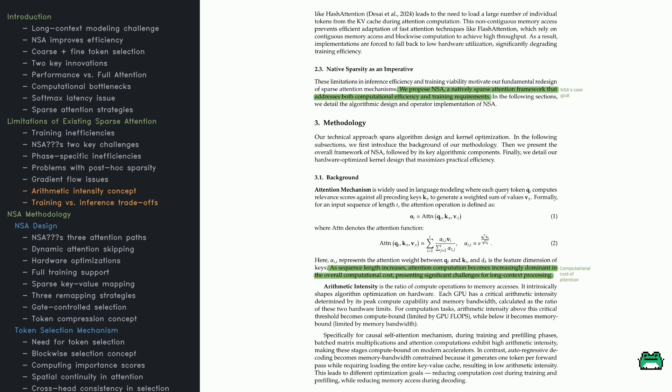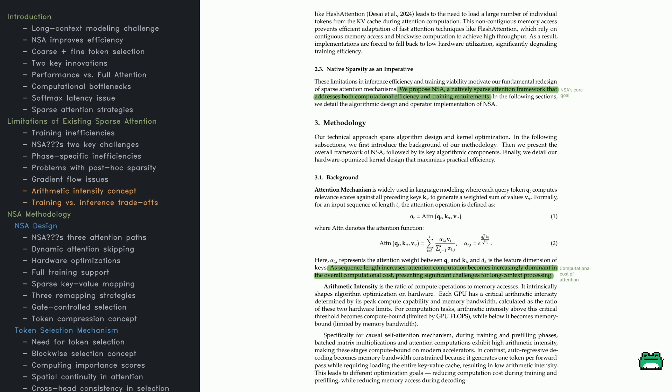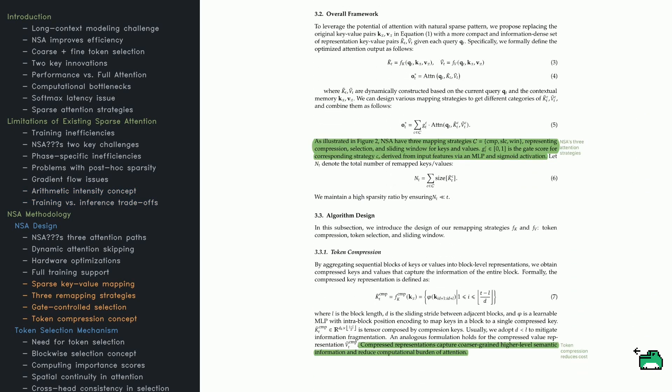The methodology section explains self-attention basics, highlighting how each query compares itself to all previous keys to assign relevance. If your sequence is huge, you get a combinatorial blowup in comparisons. The paper then explains arithmetic intensity: the ratio of compute to memory bandwidth. Training is compute-heavy due to matrix multiplications, but during inference, especially in autoregressive decoding, the model often loads the entire key-value cache repeatedly, so memory access is the real bottleneck.